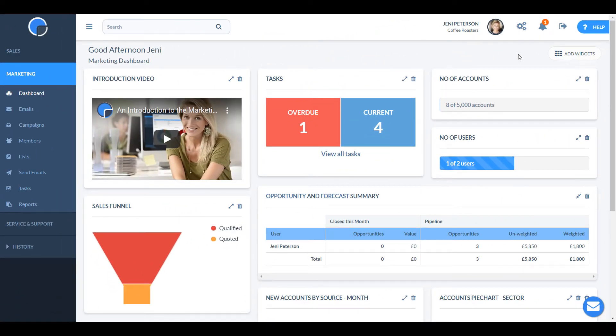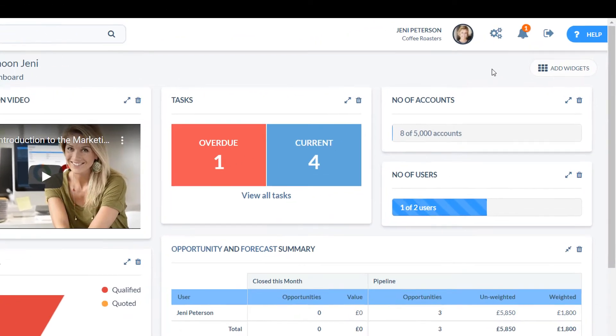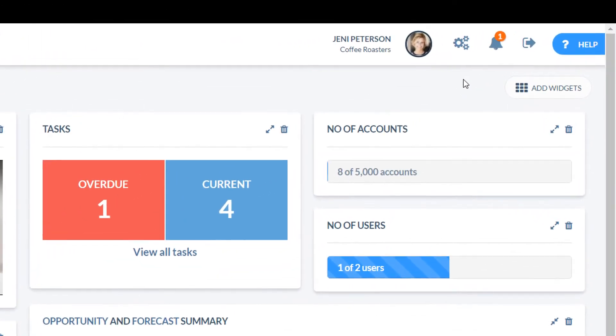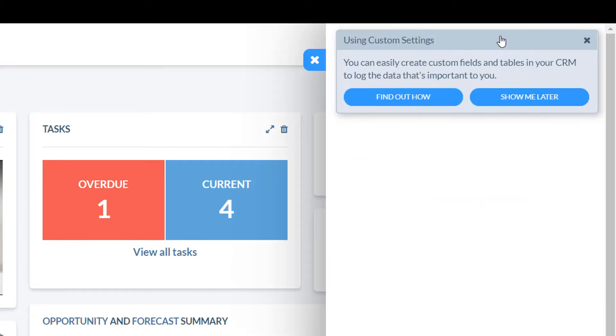Next to the help drawer tab, clicking the bell icon opens your notifications box. Here you will find timely messages to help you get started, including an invitation to our weekly introductory webinar.